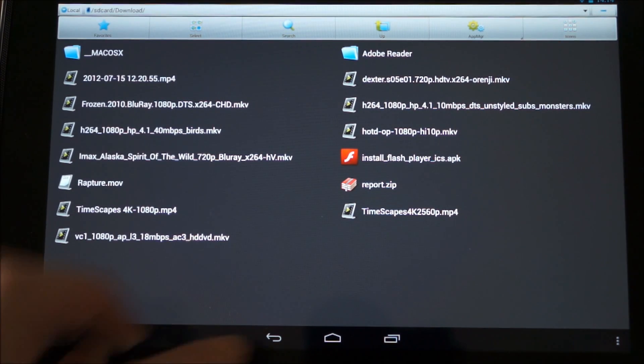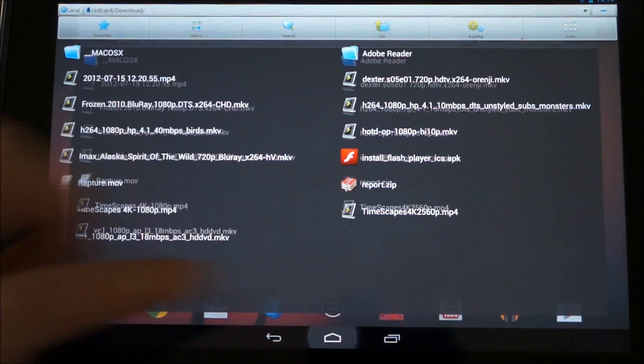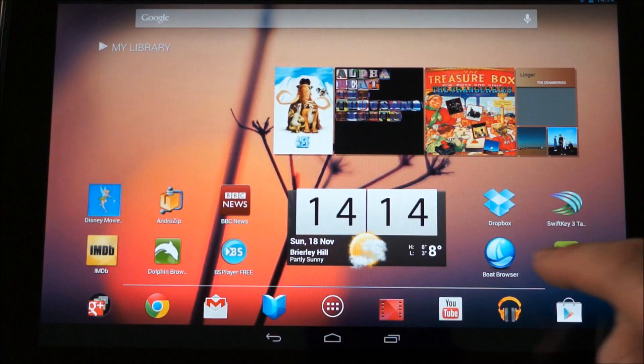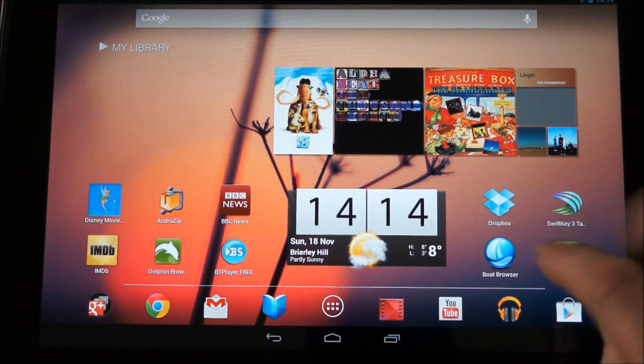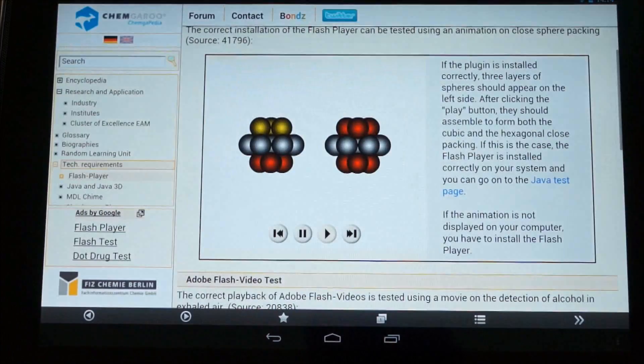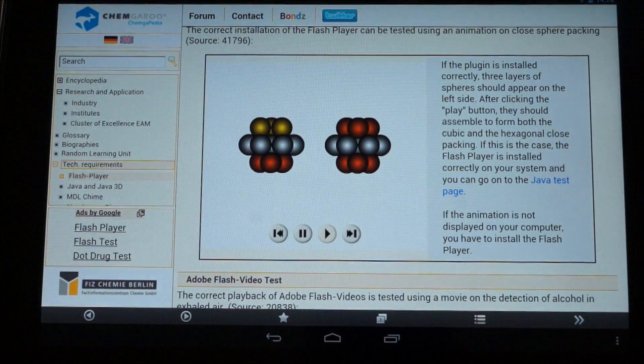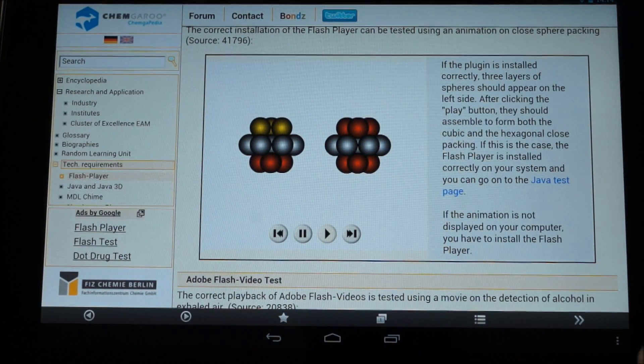Then you run the setup for that. And once you've done that, if you download Boat Browser, it's the only one I've got it to work in so far. I'm sure there's more out there.